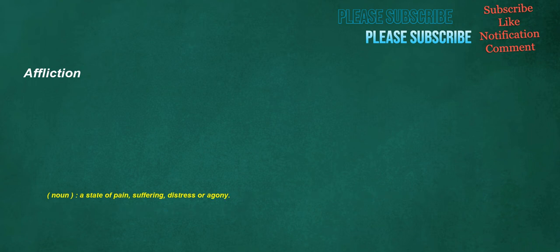Affliction. Noun: a state of pain, suffering, distress, or agony.